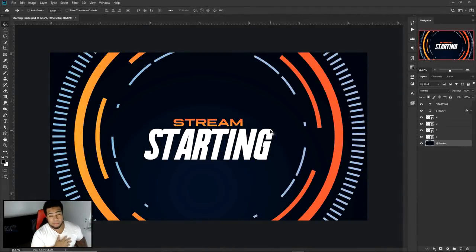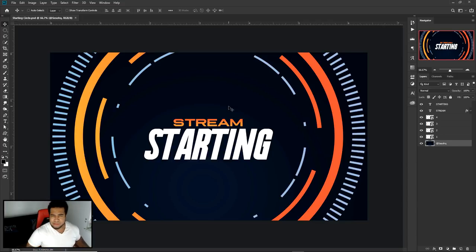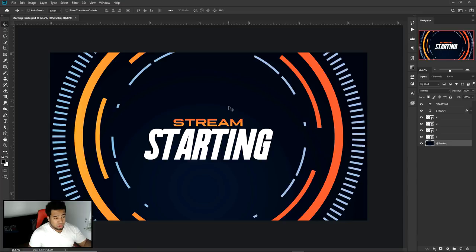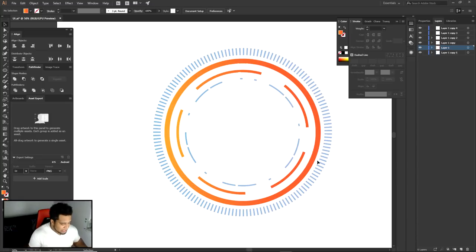What is going on guys, it's your boy. Today I'm bringing you a Photoshop, Illustrator, and After Effects video — a really cool animated UI element circle kind of thing. You can see the video title so you know what I'm doing. By the end of the video we'll have a cool little starting soon screen. We're gonna start off inside Illustrator.